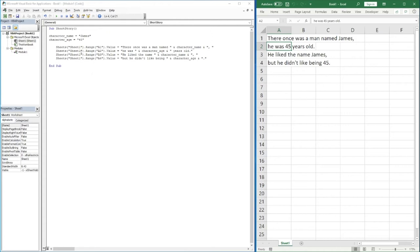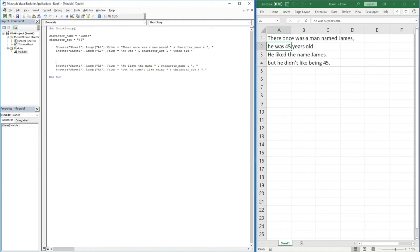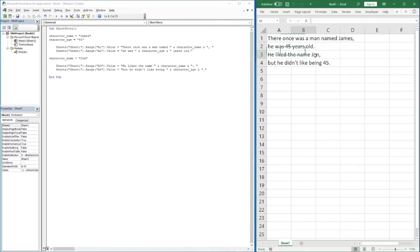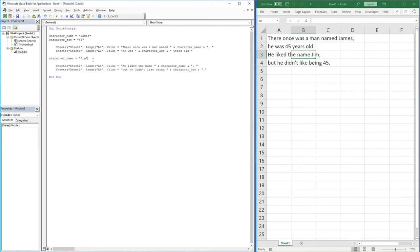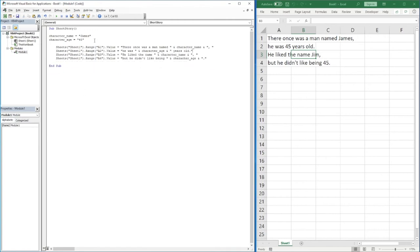A further benefit is that you can override a variable later in your code. If we decide that partway through the story the character's name should change to Jim, all we do is bring that variable assignment back in again — 'character_name = "Jim"' — and the second time it's used, it overrides what was previously stored and replaces it with Jim. At the moment, our name and age are just stored as general variables, but this isn't really the correct way we should be coding them.